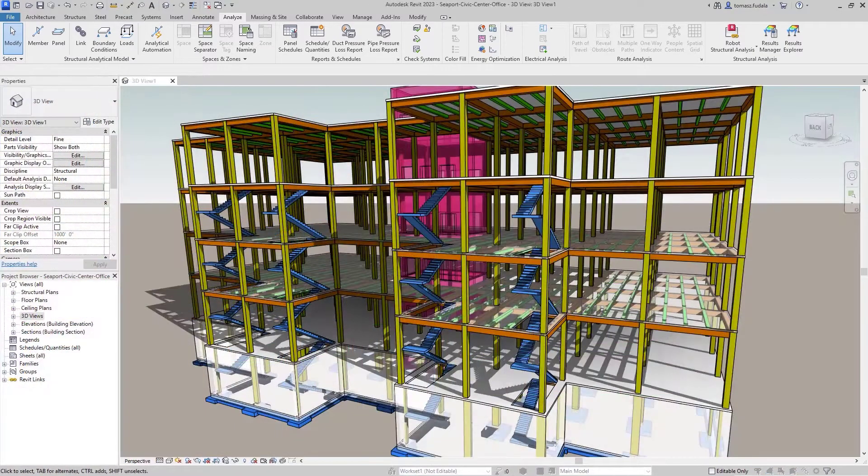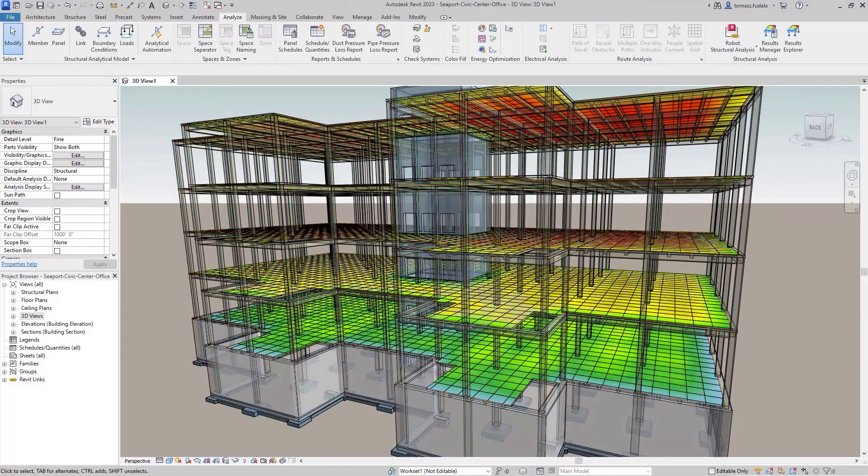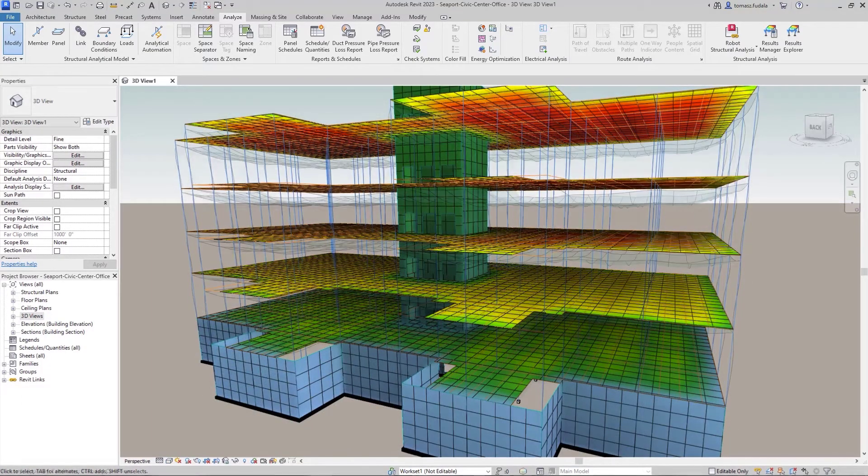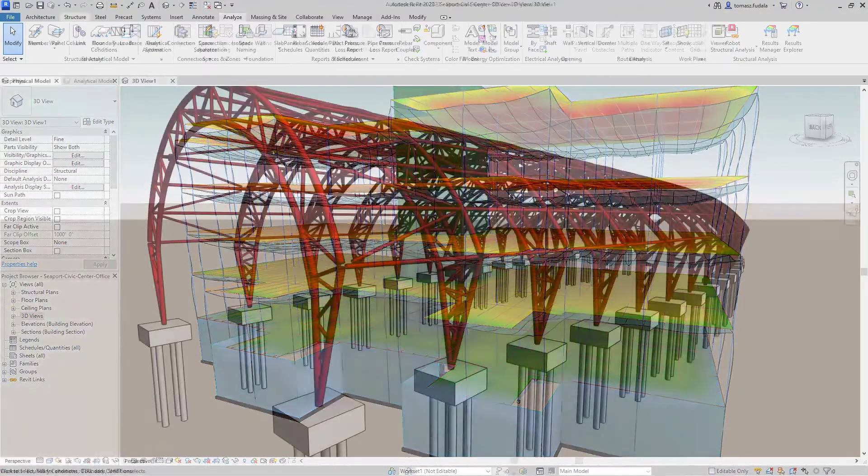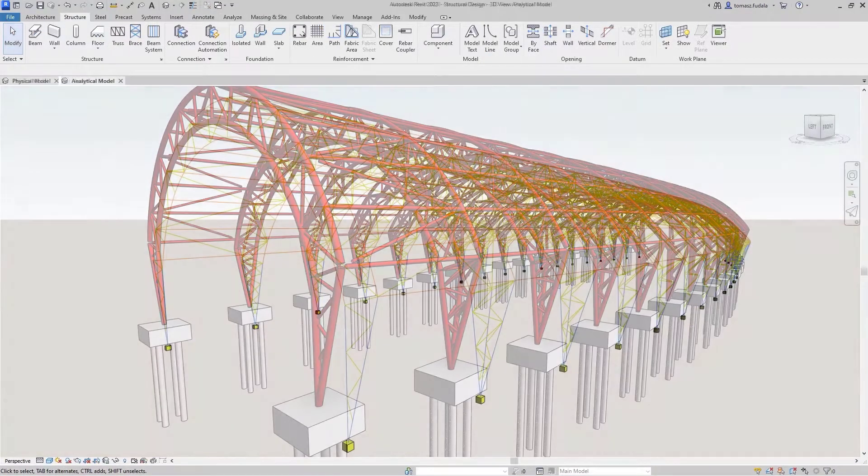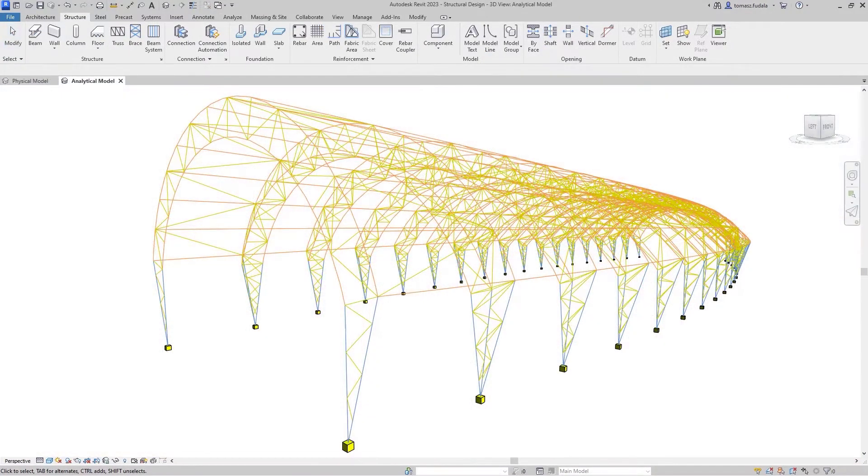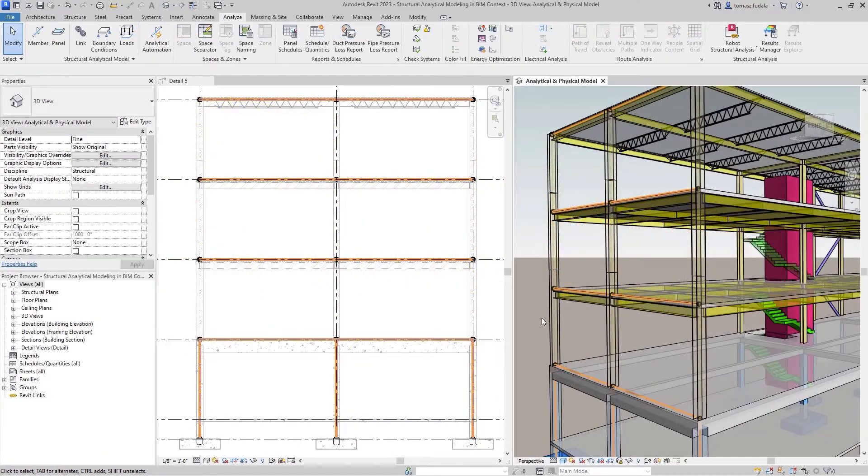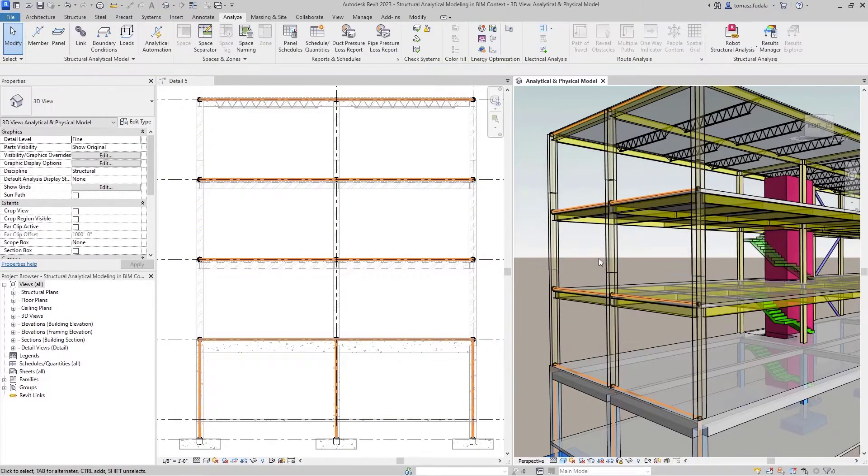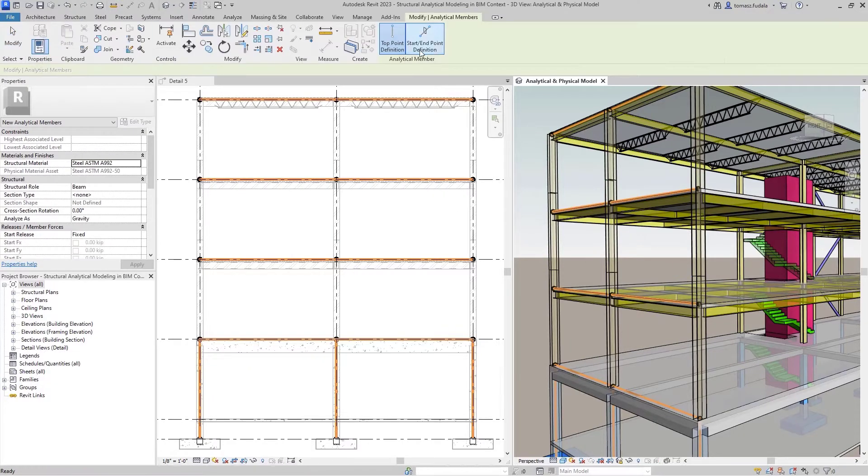For many years, Autodesk Revit has offered features for structural analytical modeling. However, structural engineers are looking for more flexibility and control over their analytical modeling process, particularly for complex structures, as this will enable fully bidirectional workflows between Revit and analysis software.